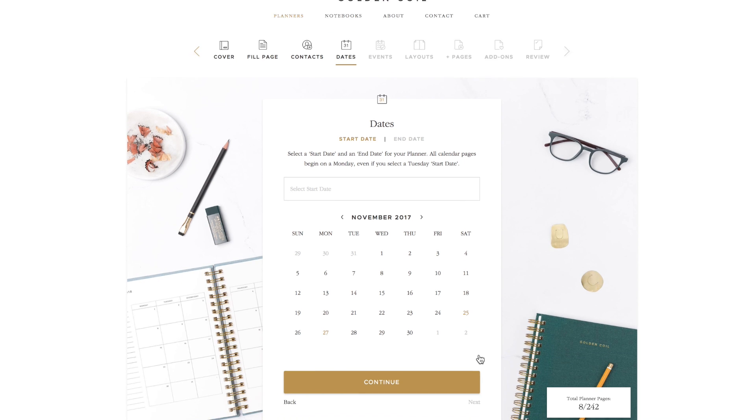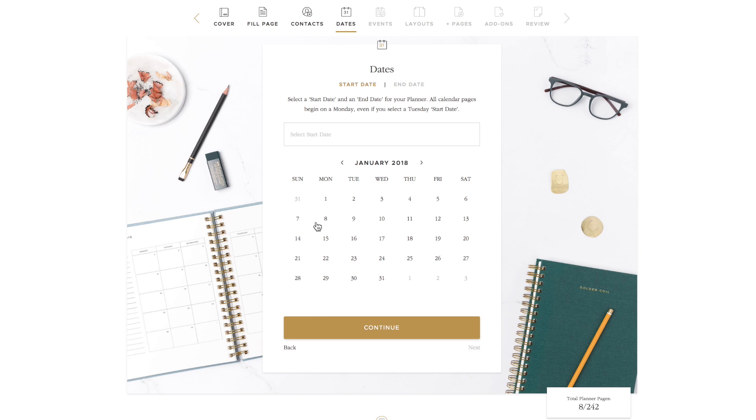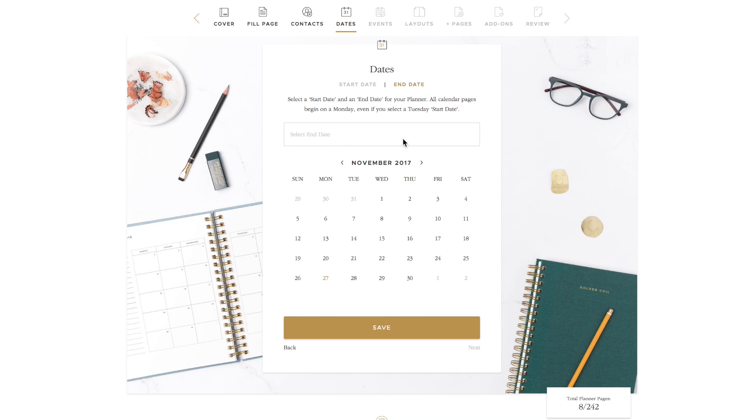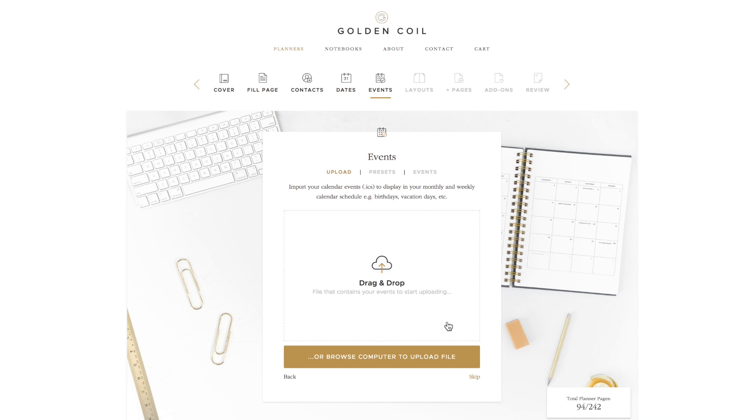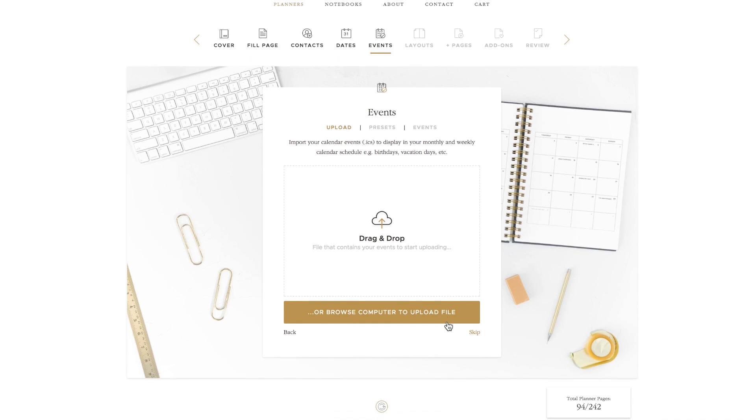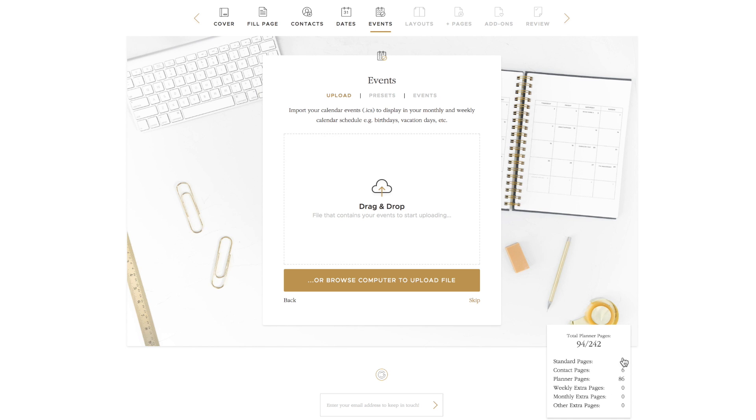After adding your contacts, it's time to choose a start and end date for your planner. We suggest starting your planner a few weeks away to give our printer time to create and ship your planner to you. Choose your start date and once you've chosen, click continue. Then choose your end date and click save. You have 242 pages to use. You can use those pages however you'd like, but keep in mind, the longer your planner, the less room you have for extra pages. There's a page counter in the bottom corner to help you keep track of how many pages you are filling up.